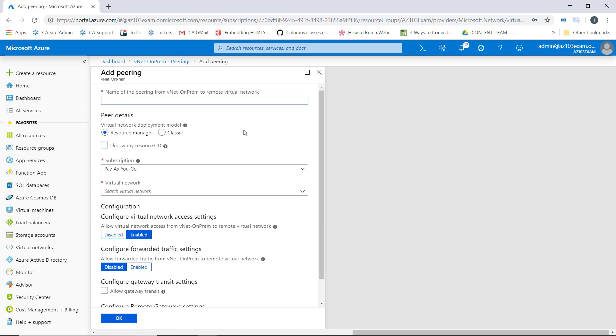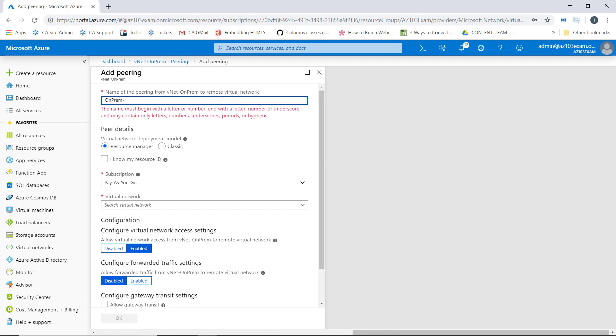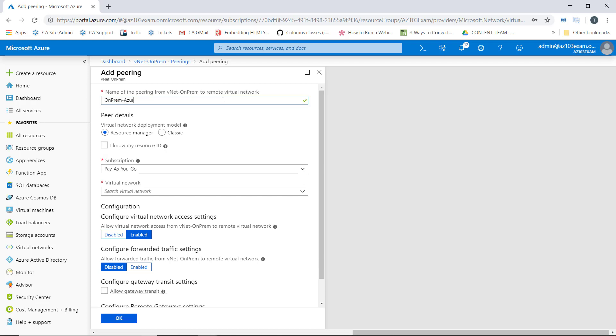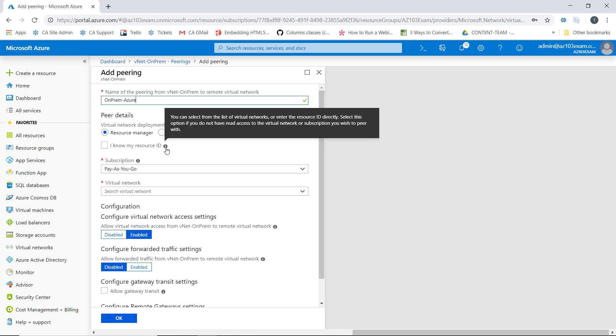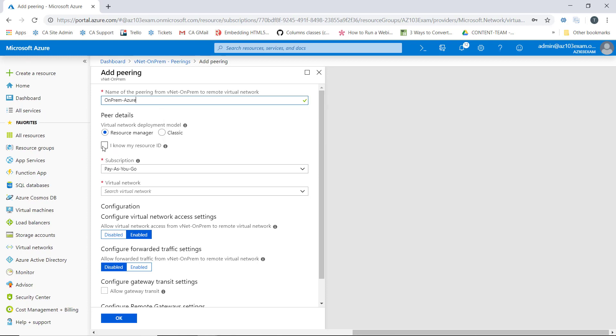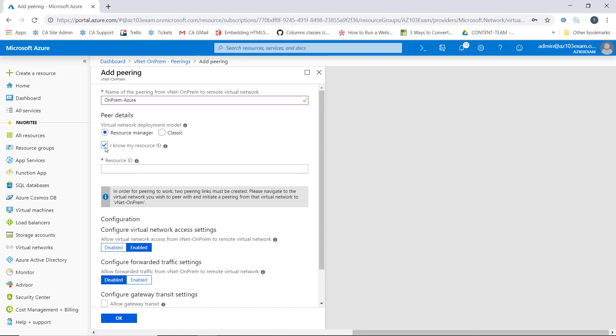What we need to do is give our peering a name here, so we'll call it on-prem-azure. You have two deployment model options, resource manager or classic. We're going to use resource manager. And if I know the resource ID of the virtual network I'm trying to peer, I can select the option here. I can check the box and then supply the resource ID.